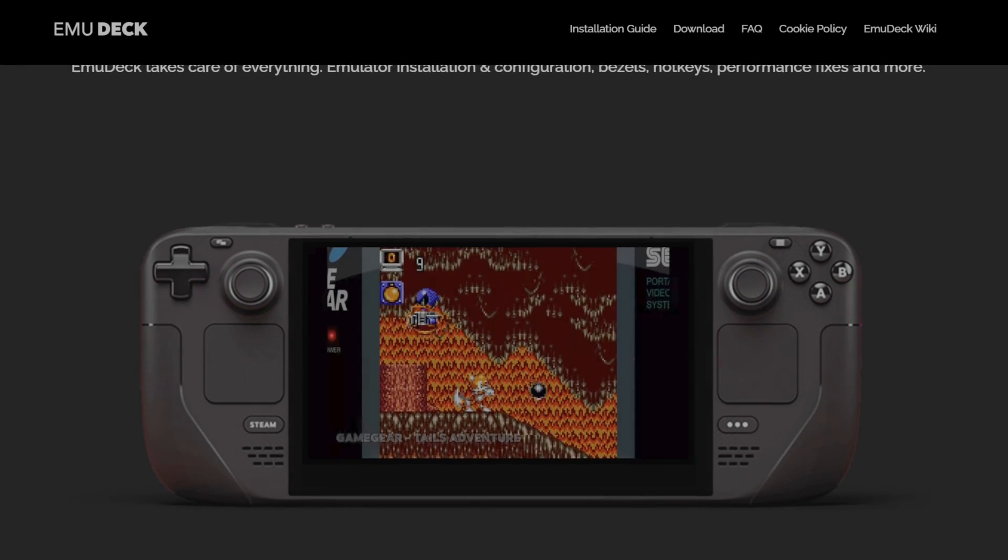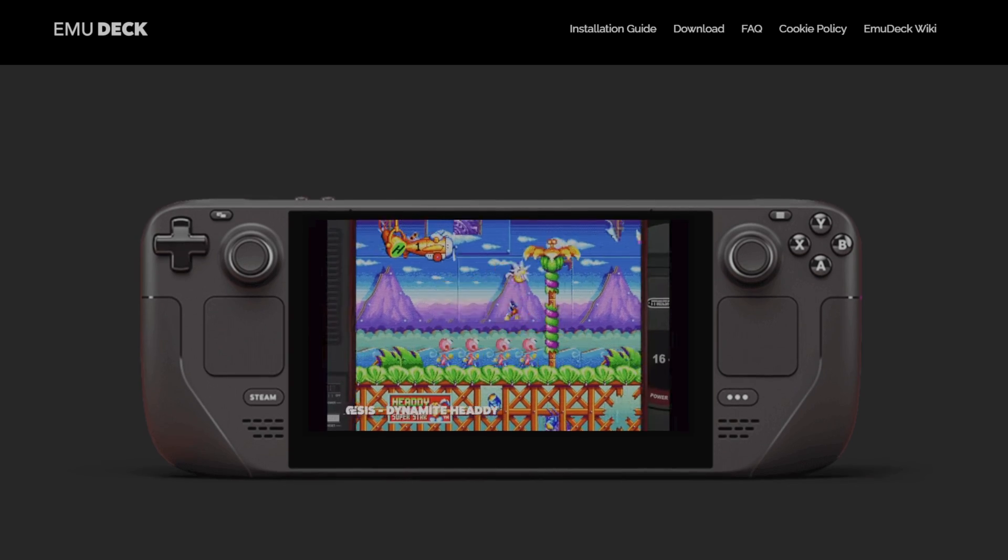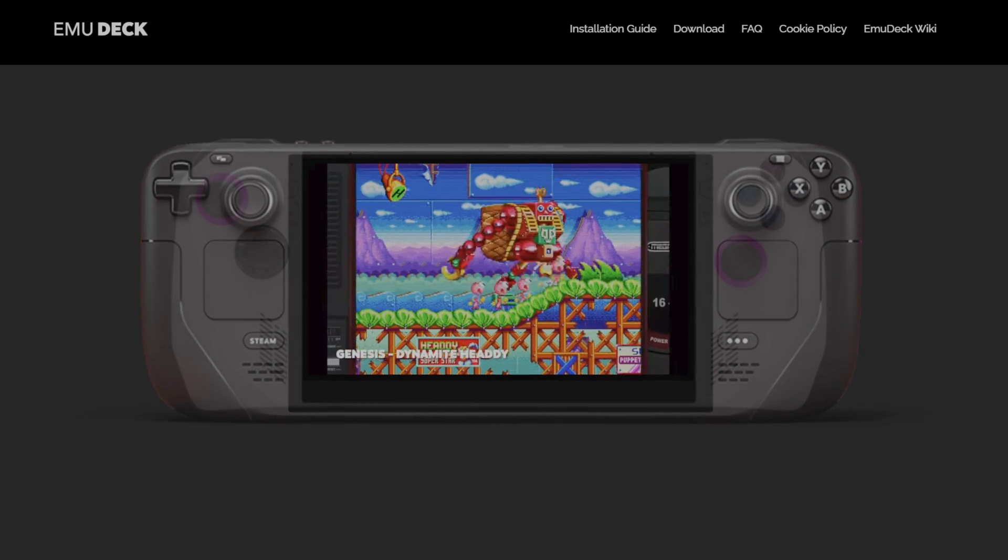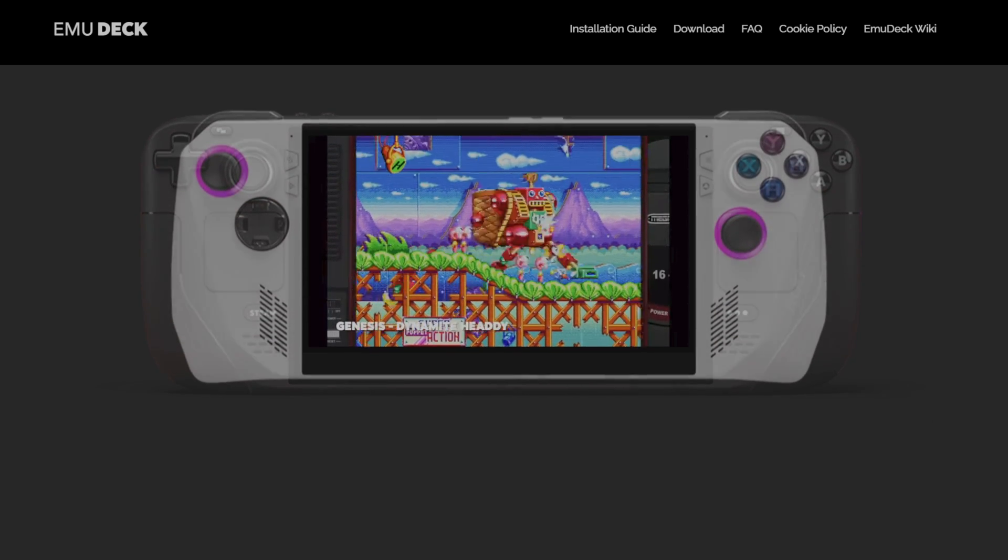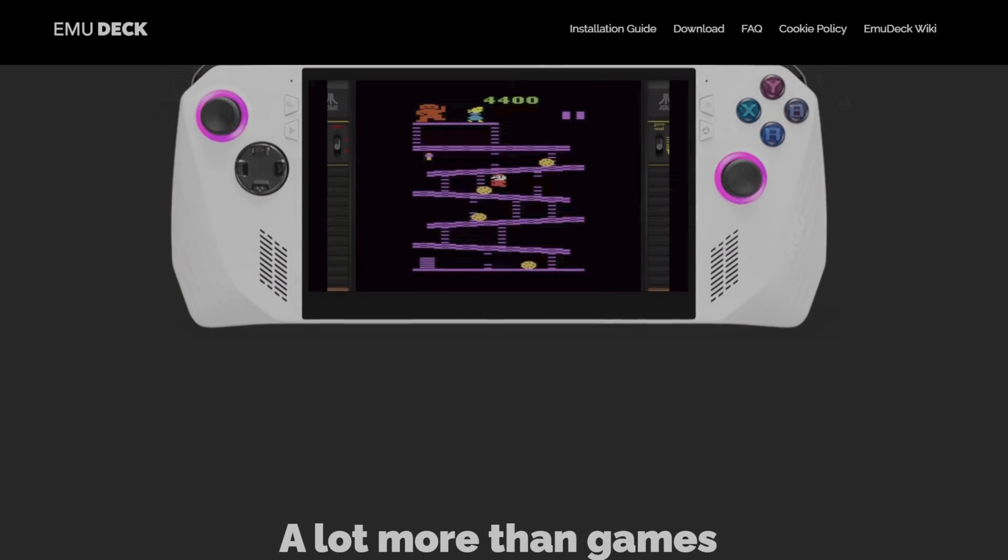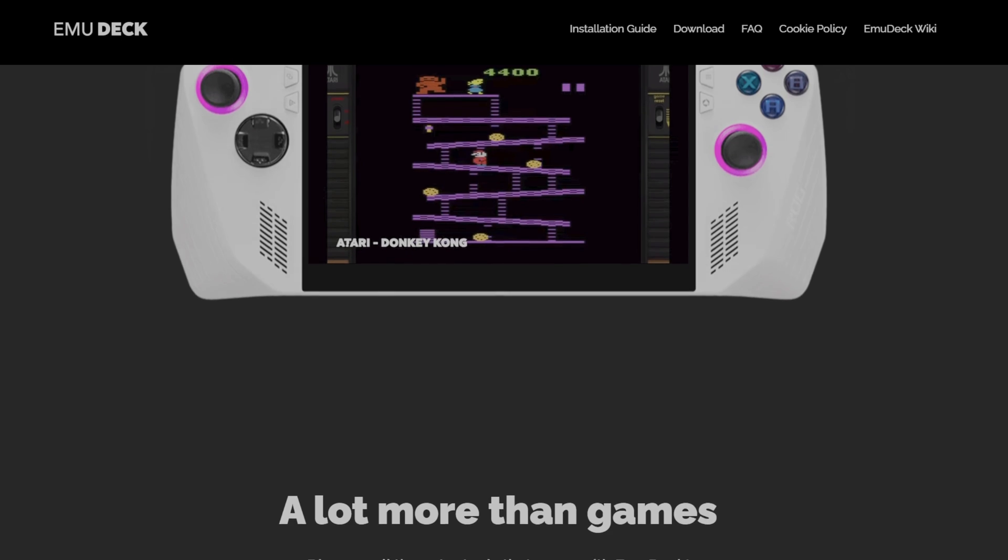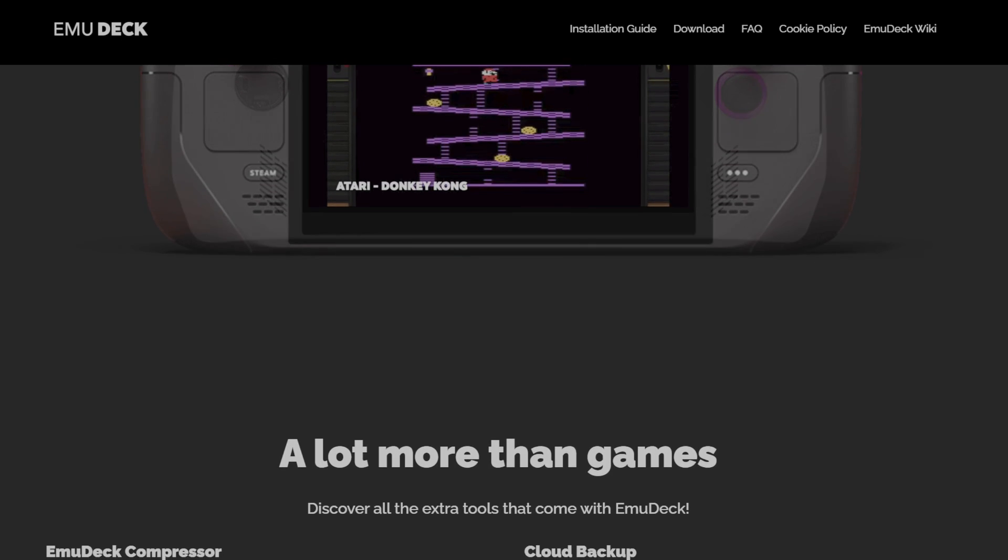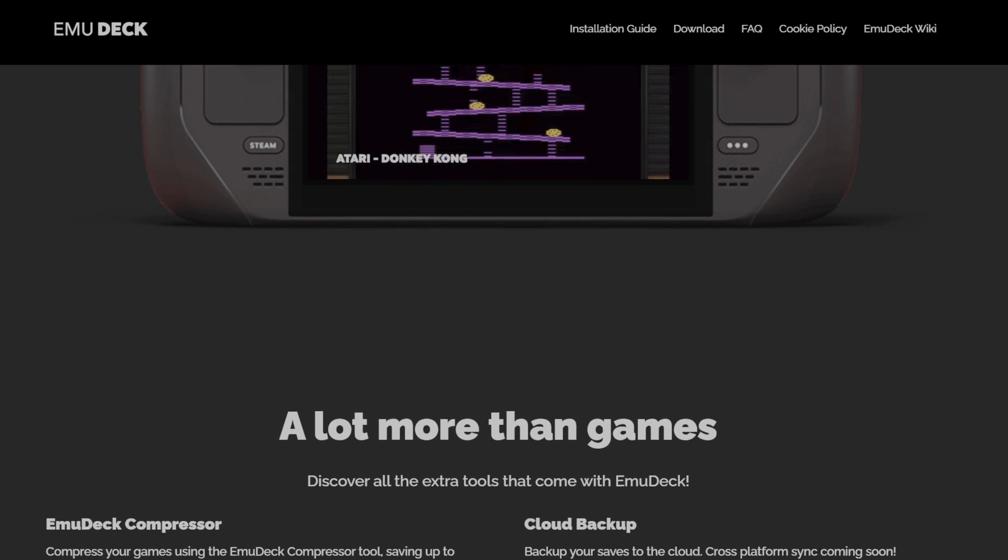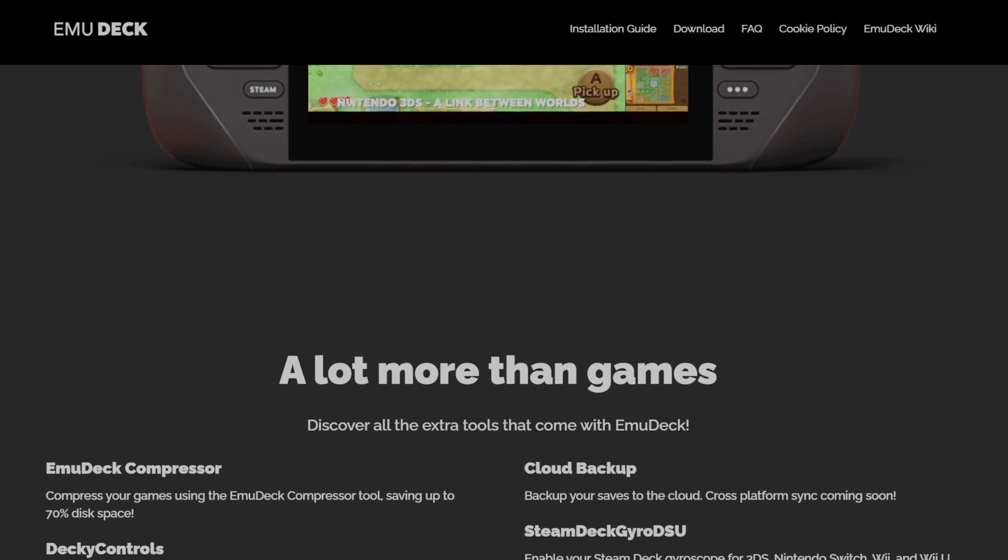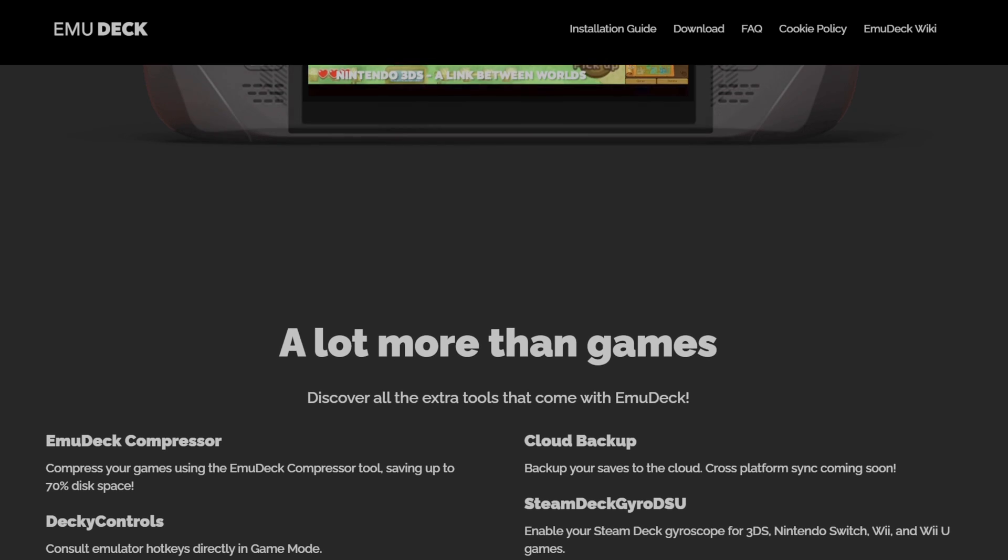For those of you that aren't familiar, EmuDeck in its simplest form is a mass installer. When you use the EmuDeck install tool, it will download all the programs needed to ensure that whatever classic console you desire to play will be able to play without any issue for the most part.